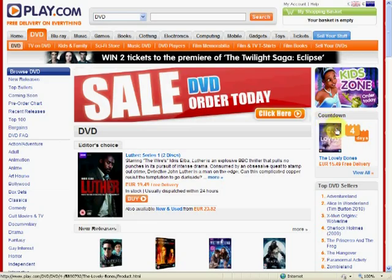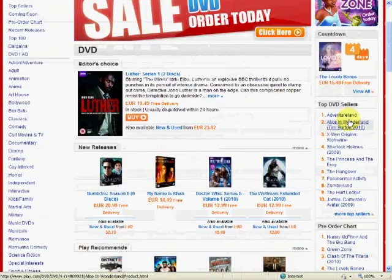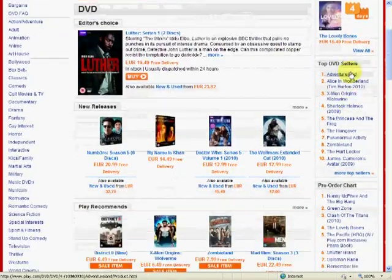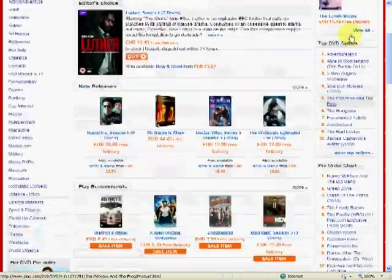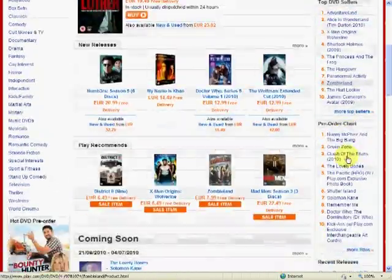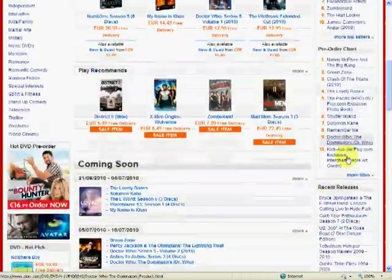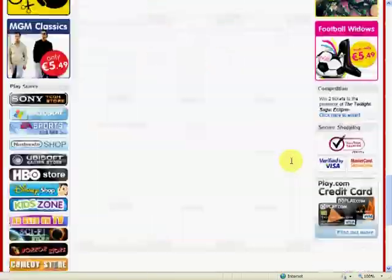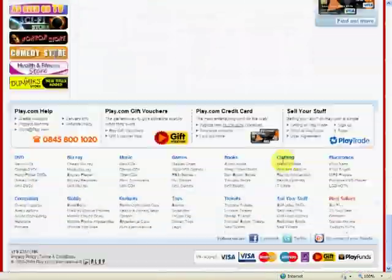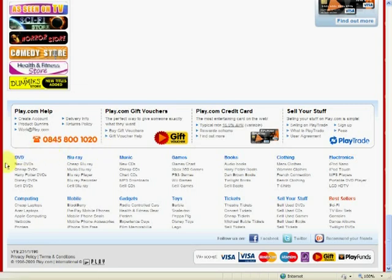We will notice that on the right hand side we also have further menus in the form of list of links. At the bottom of the website, we shall also find another menu which gives us much more options to navigate within this website.